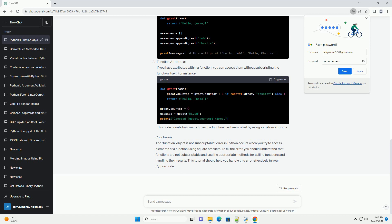Code example 1, causing the error: In this example, we define a simple function called greet that takes a name parameter and returns a greeting message. We then assign the function to the variable message and try to access its first character using square brackets, which results in the function object is not subscriptable error.